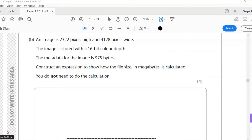An image is 2322 pixels high and 4128 pixels wide. The image is stored with a 16-bit colour depth. Metadata for the image is 975 bytes — metadata is extra data added to the image file containing information such as resolution and number of colours. Construct an expression to show how file size in megabytes is calculated. You do not need to do the calculation.